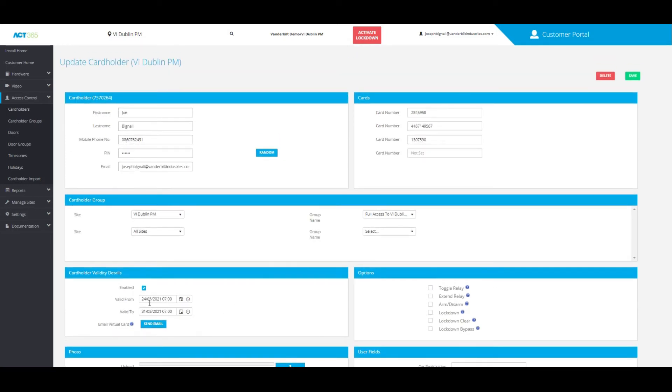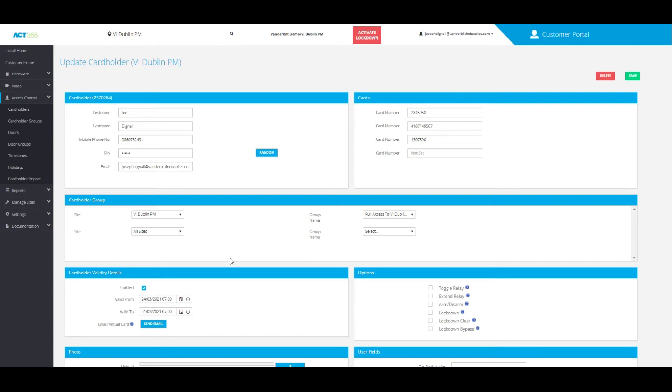I do want to mention once you've added that validity date, you will need to click save before you can send the QR code. Also, whatever the email address is for the cardholder, that is the email address that will be used to send the QR code as well.